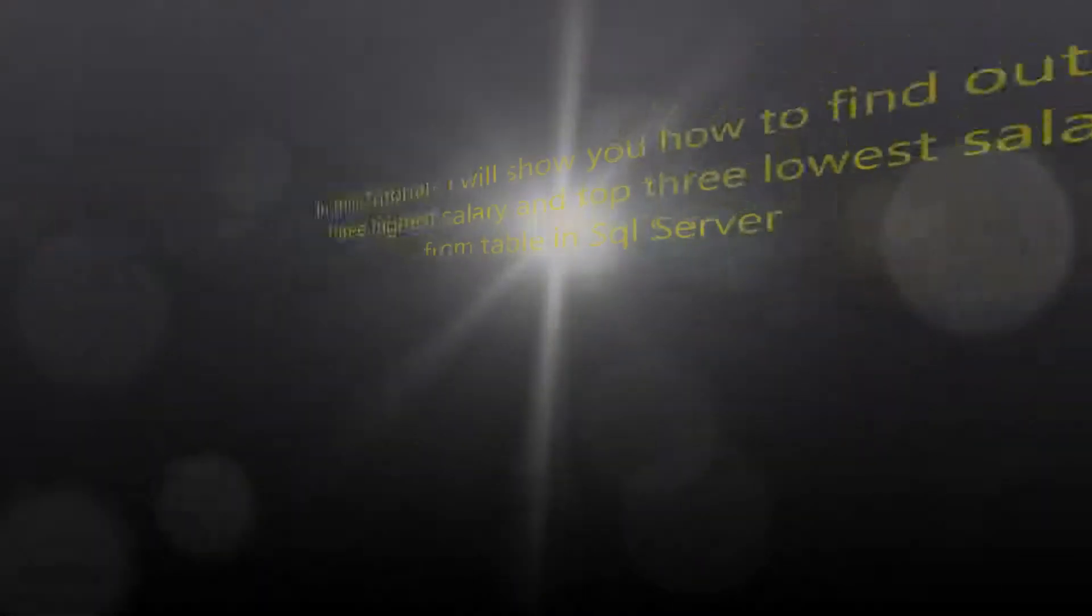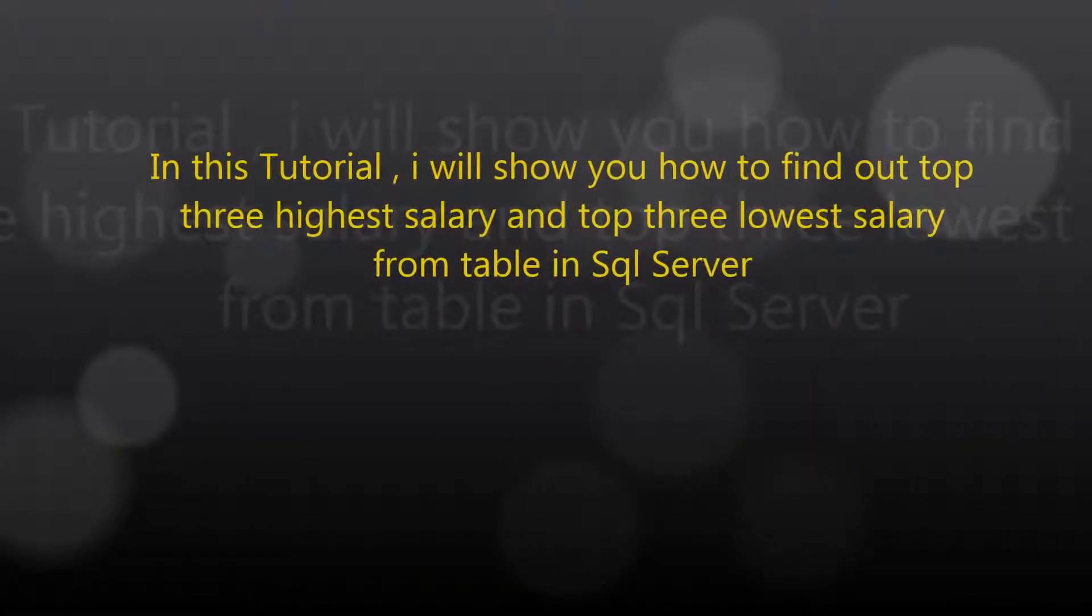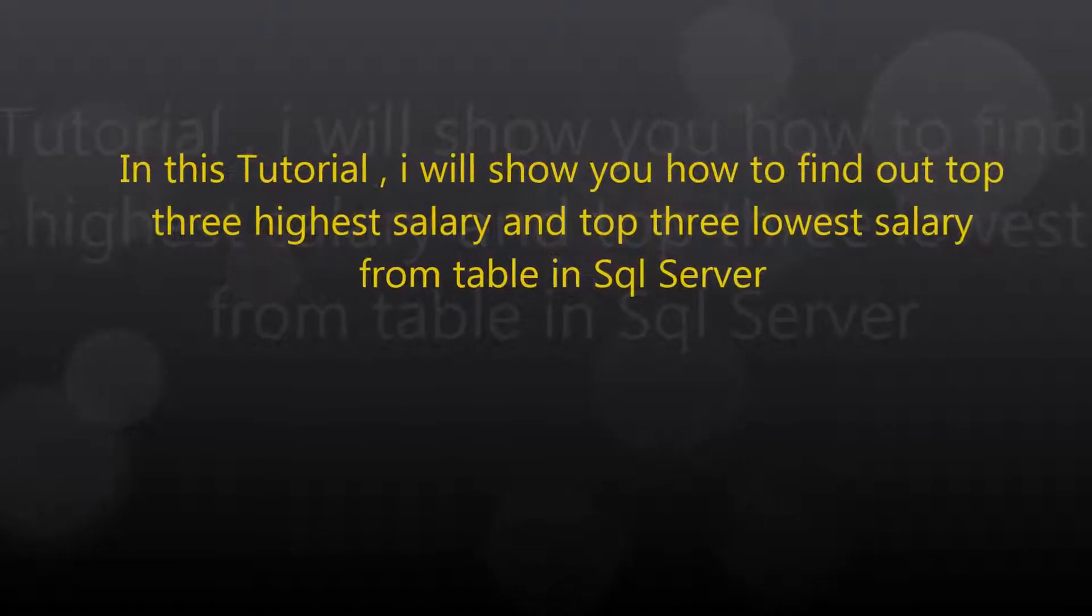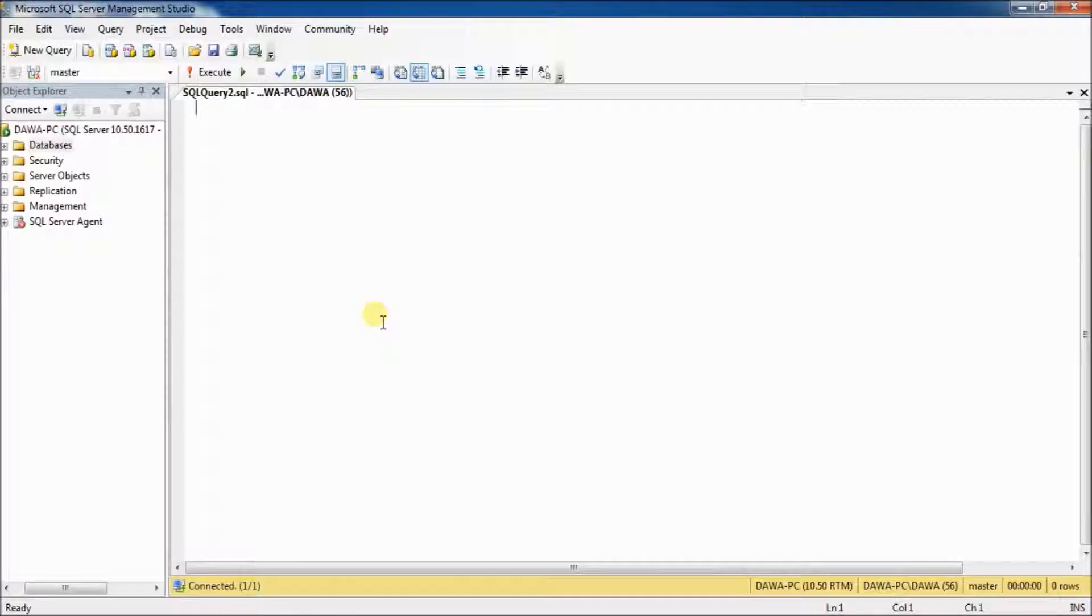In this tutorial, I will show you how to find out top 3 high salary and top 3 low salary from table in SQL Server.